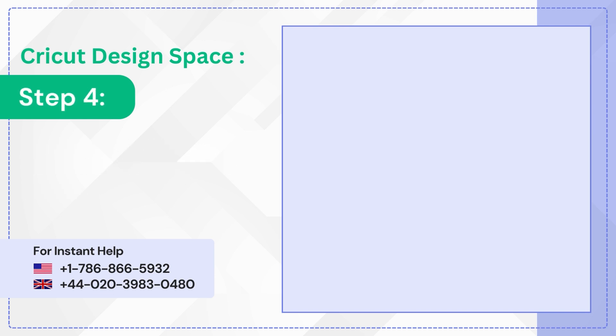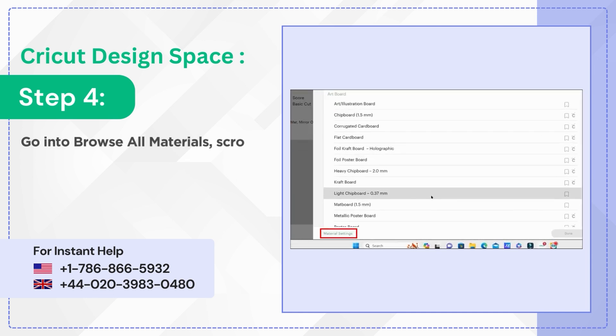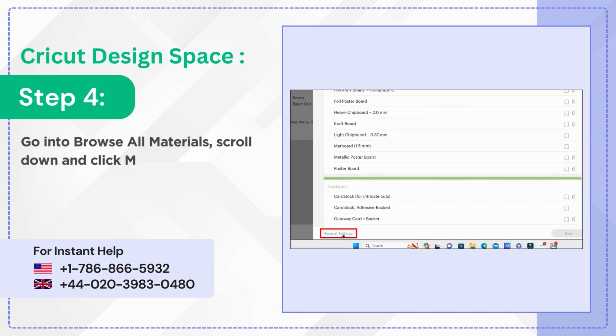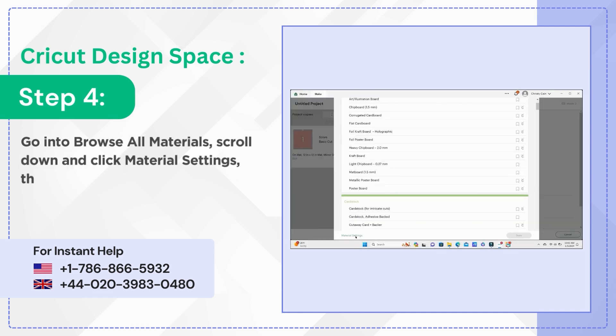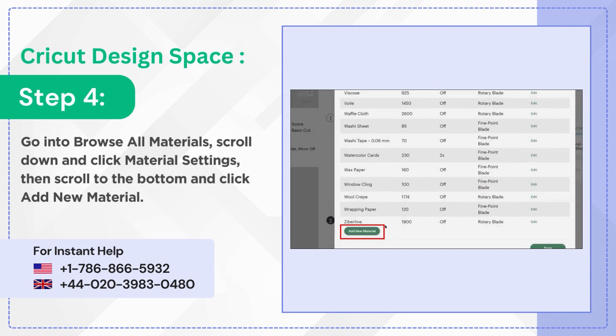Step 4. Go into Browse All Materials, scroll down and click Material Settings, then scroll to the bottom and click Add New Material.